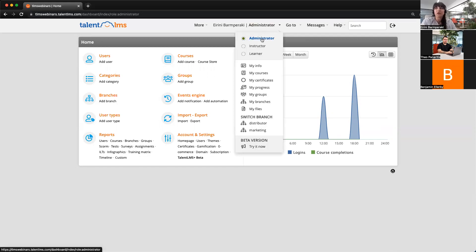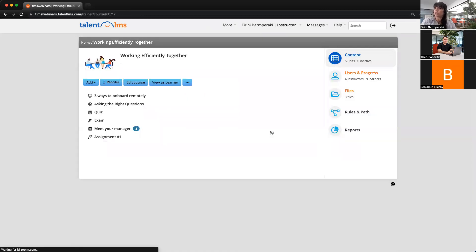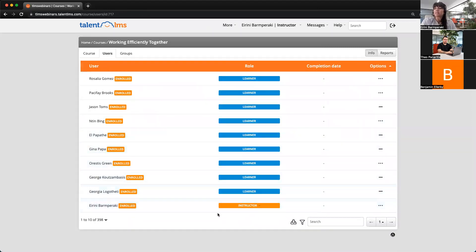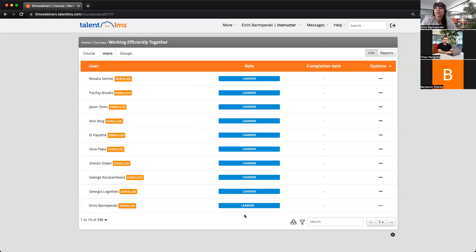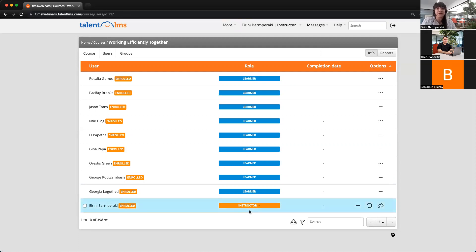But if you're interested in that, what you can do is change the role they have for the courses they need to take as learners. Because every time we add an admin in a course, the default role they get is the instructor one. I'll go into this course, 'Working Efficiently Together,' and from Edit Course, go to the Users tab. Here I can see the roles my users have. What you need to do is change that branch admin to a learner role. Their original user type stays the same — no need to change user types. Their progress will appear in reports, and even if you change them back to instructor after they complete the course, the progress will not be lost.